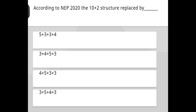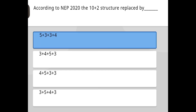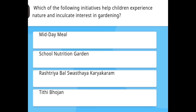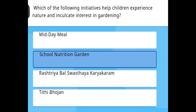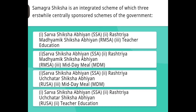According to NEP 2020, the 10+2 structure is replaced by the answer: 5+3+3+4. Which initiative helps children experience nature and cultivates interest in gardening? The answer is School Nutrition Garden.